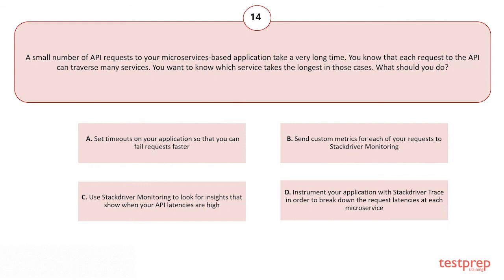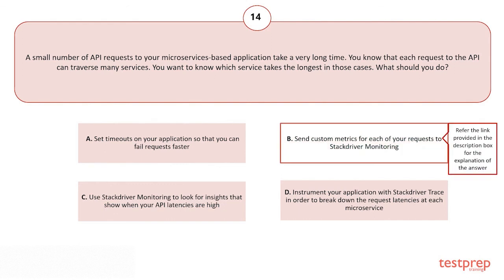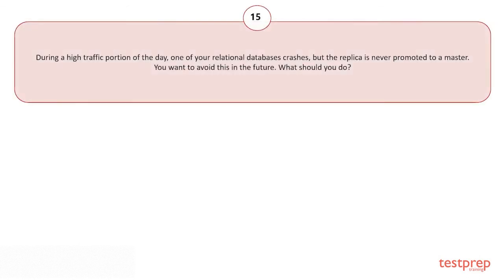Your options are: A) Set timeouts on your application so that you can fail requests faster. B) Send custom metrics for each of your requests to Stackdriver Monitoring. C) Use Stackdriver Monitoring to look for insights that show when your API latencies are high. D) Instrument your application with Stackdriver Trace in order to break down the request latencies at each microservice. The correct answer is option B.